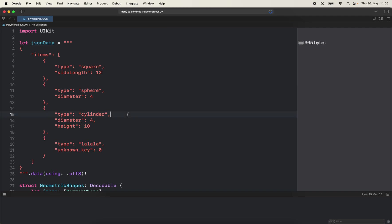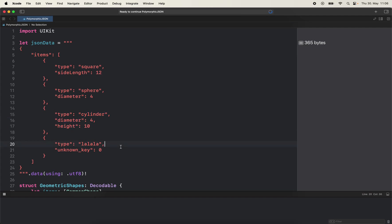So that's what it is - the polymorphic. You don't have one model, it's different. Like the square has height and length, the sphere has a diameter only, but cylinder has diameter and height, so there are different things.